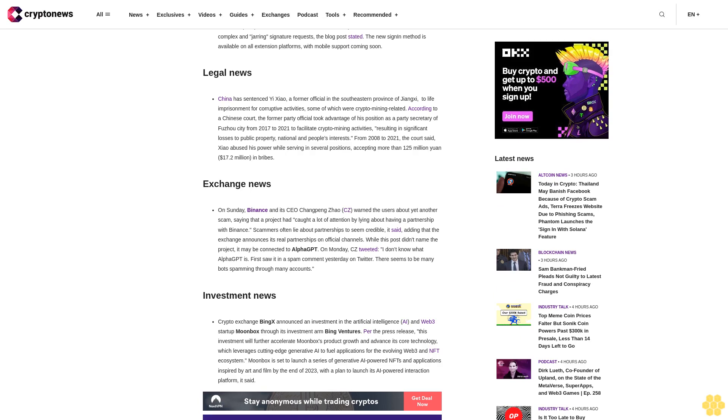Legal News. China has sentenced Xi Xiao, a former official in the southeastern province of Jiangxi, to life imprisonment for corruptive activities, some of which were crypto-mining related. According to a Chinese court, the former party official took advantage of his position as party secretary of Fujiu City from 2017 to 2021 to facilitate crypto-mining activities resulting in significant losses to public property, national and people's interests. From 2008 to 2021, the court said Xiao abused his power while serving in several positions, accepting more than 125 million yuan, $17.2 million in bribes.